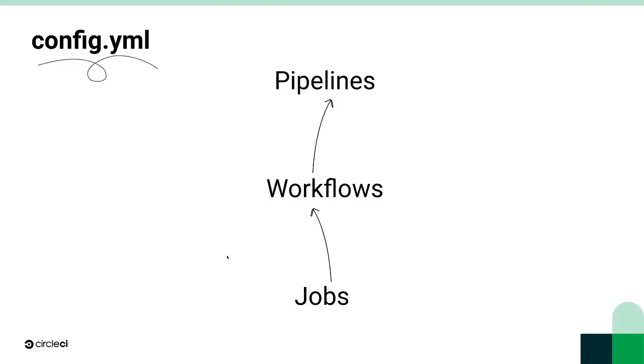Jobs are the basic unit of a config.yaml. Workflows then define how and when those jobs are executed. And pipelines represent an execution instance of the workflows and their jobs.